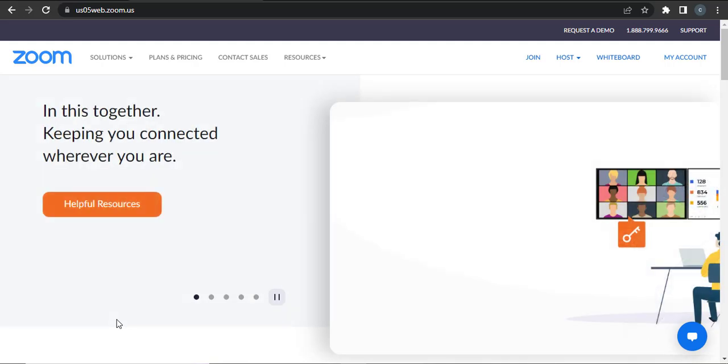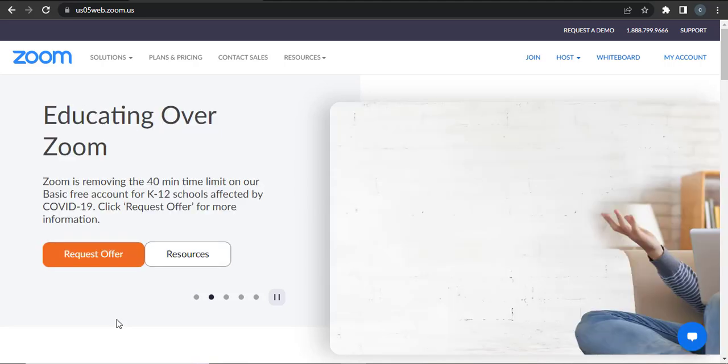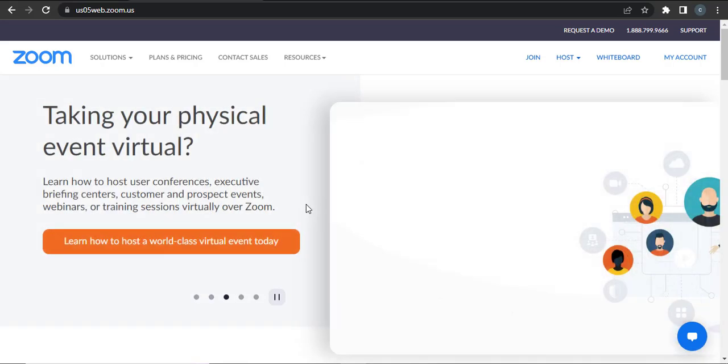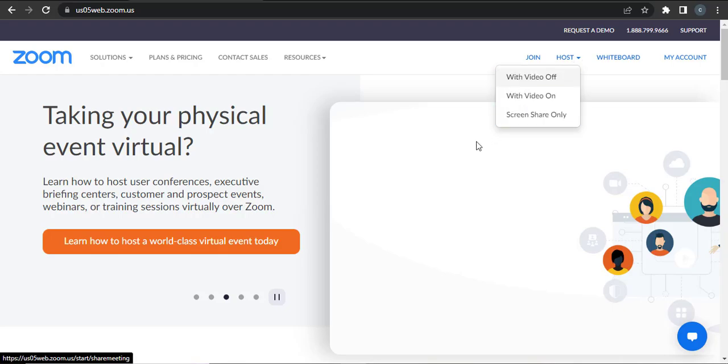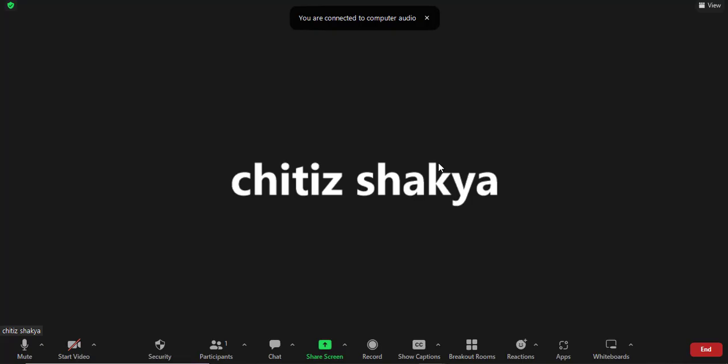So let me first start up a meeting and then I'll show you what you need to do to enable the filters. Now as you can see, I have just started up a meeting.